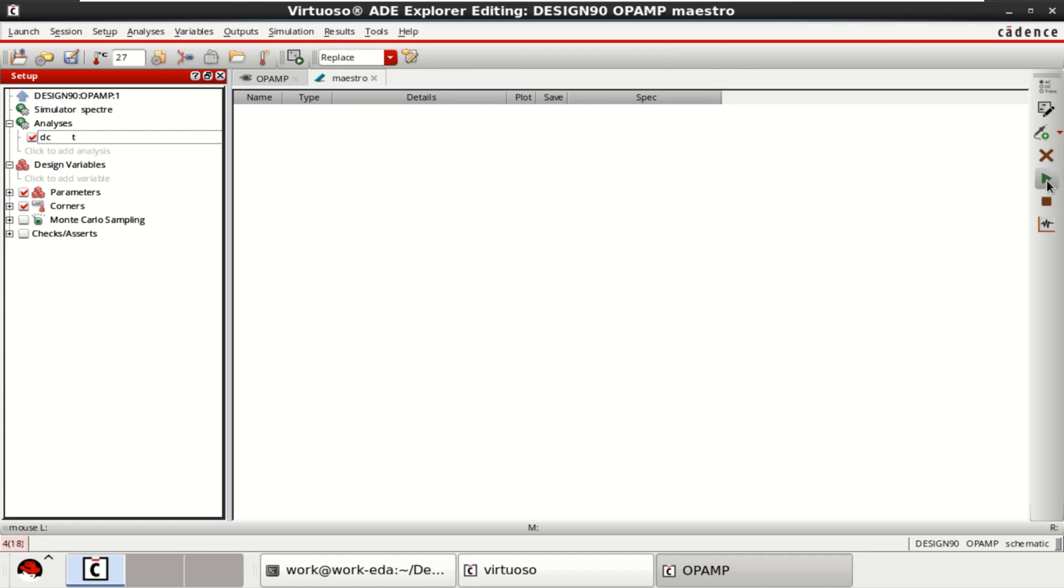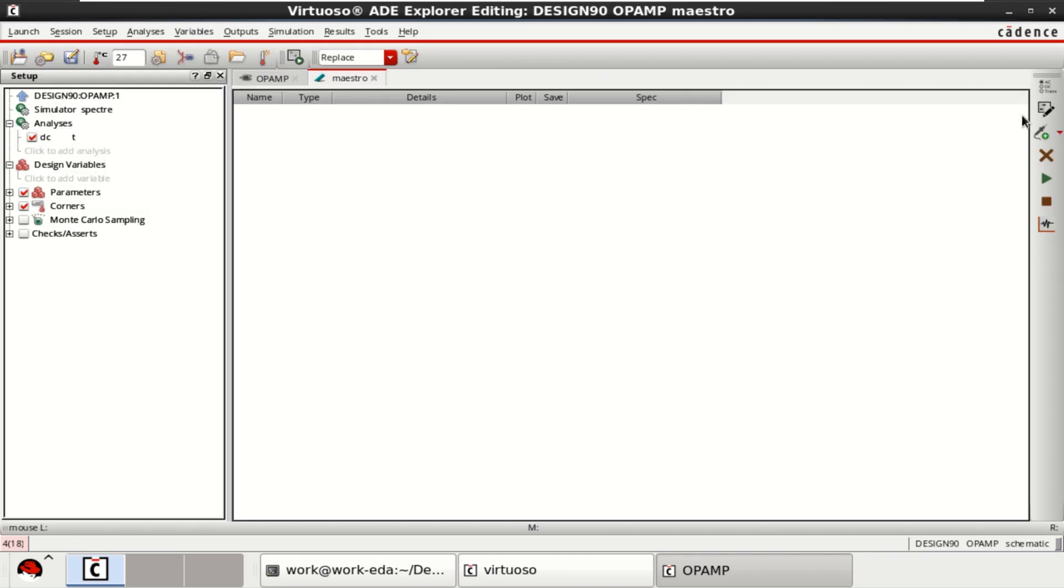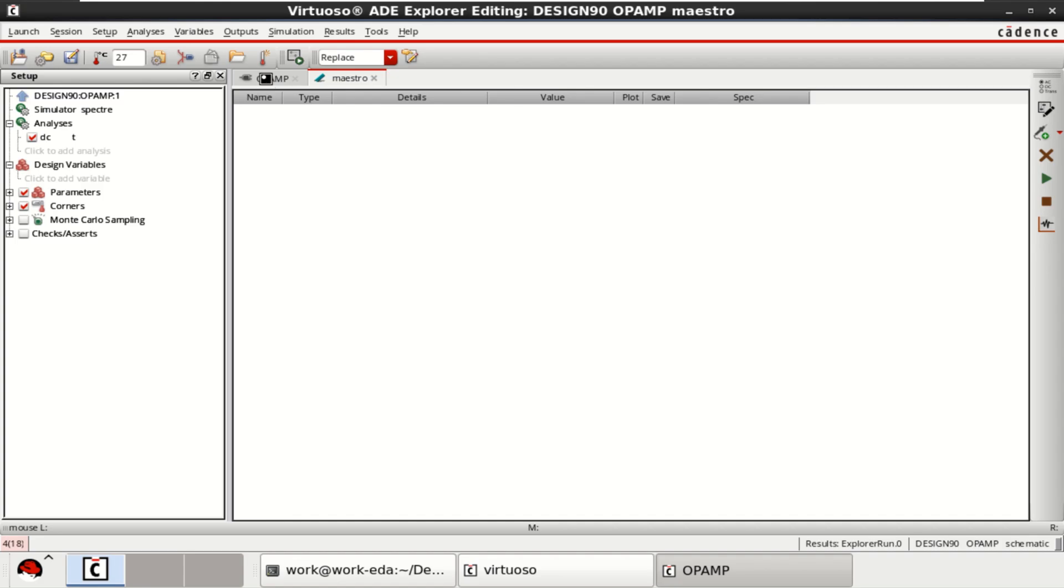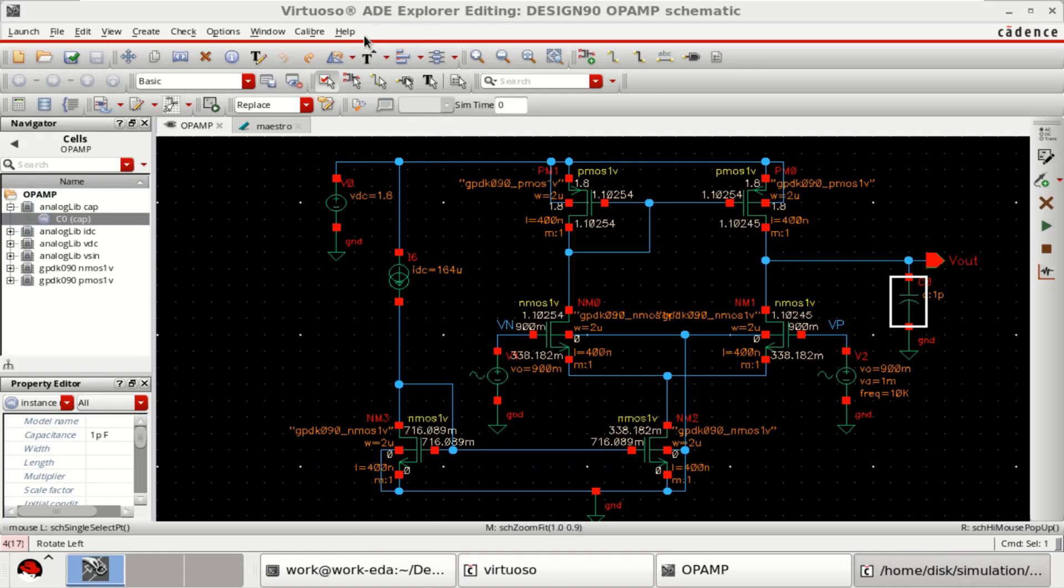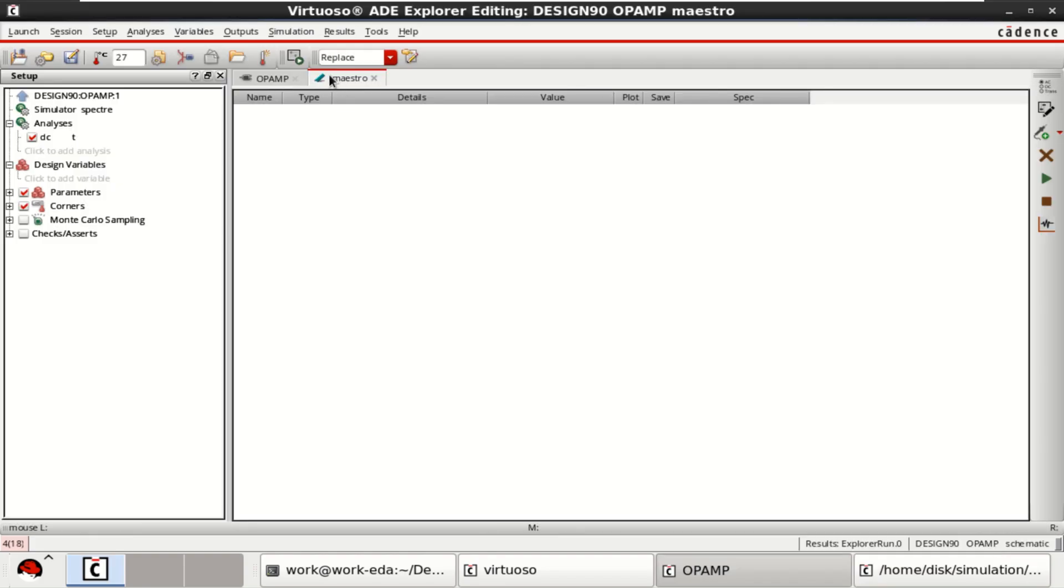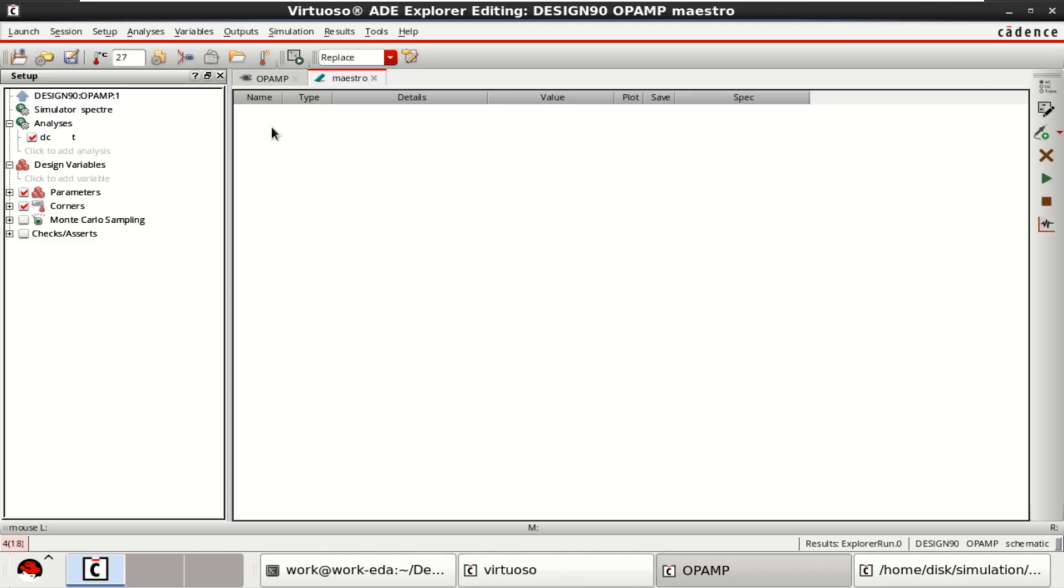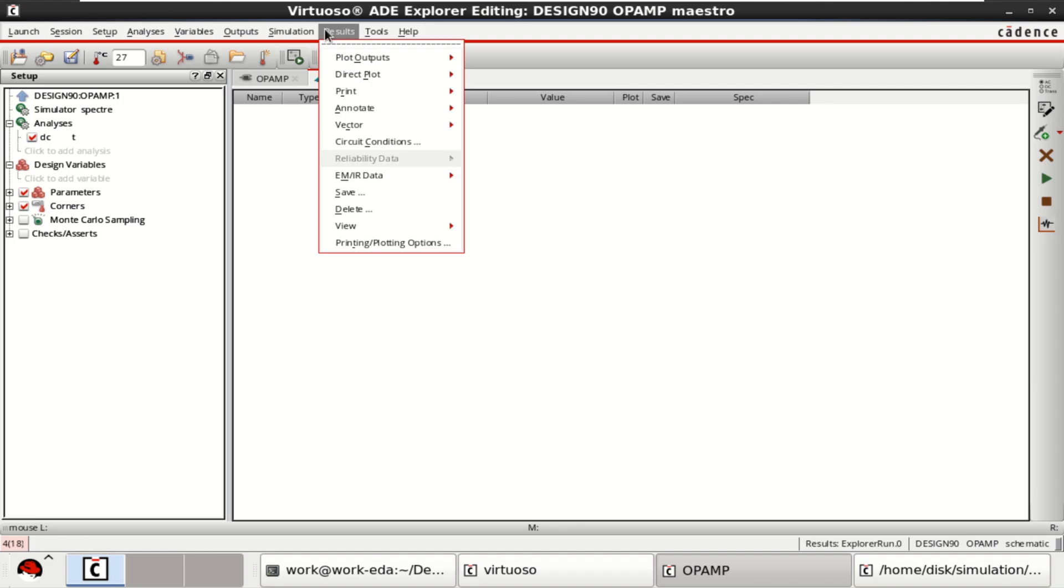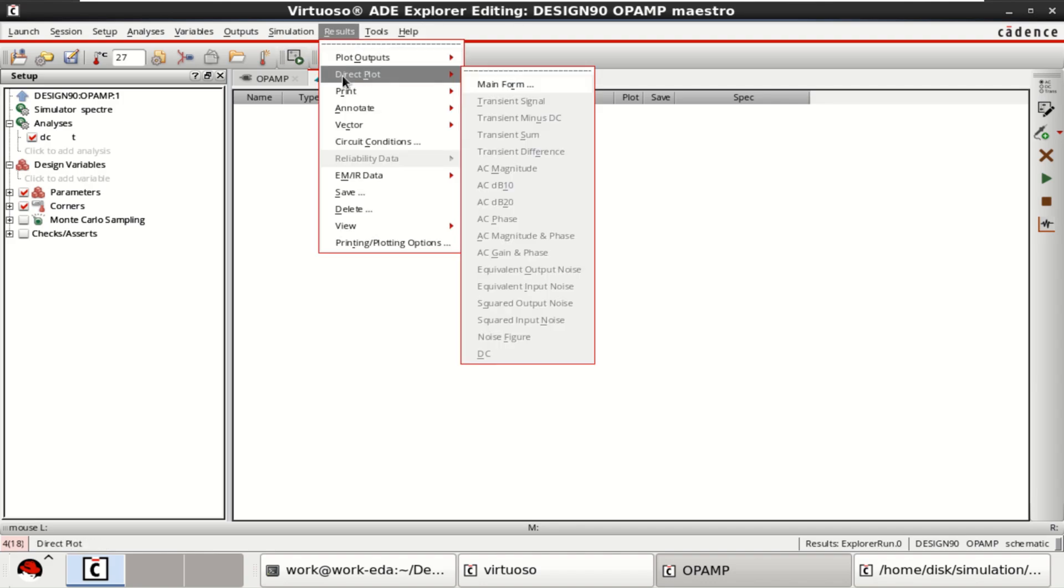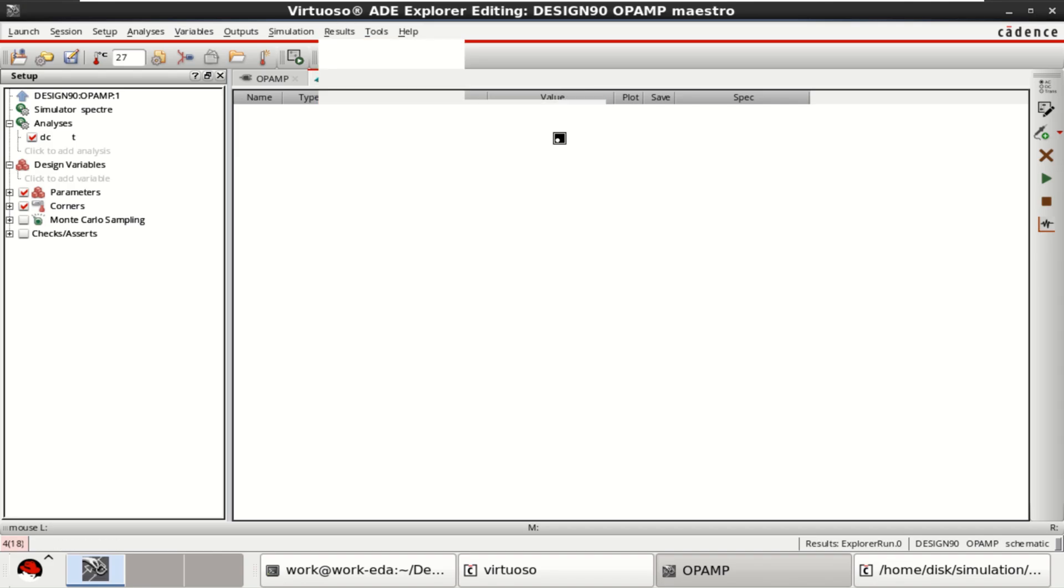Either you can run this from here or you can check out the design and check in. Right now, I will click on Run Simulation. So, these are the node voltages. But I want to see the operating point. Go to the results and click on Annotate DC operating points.